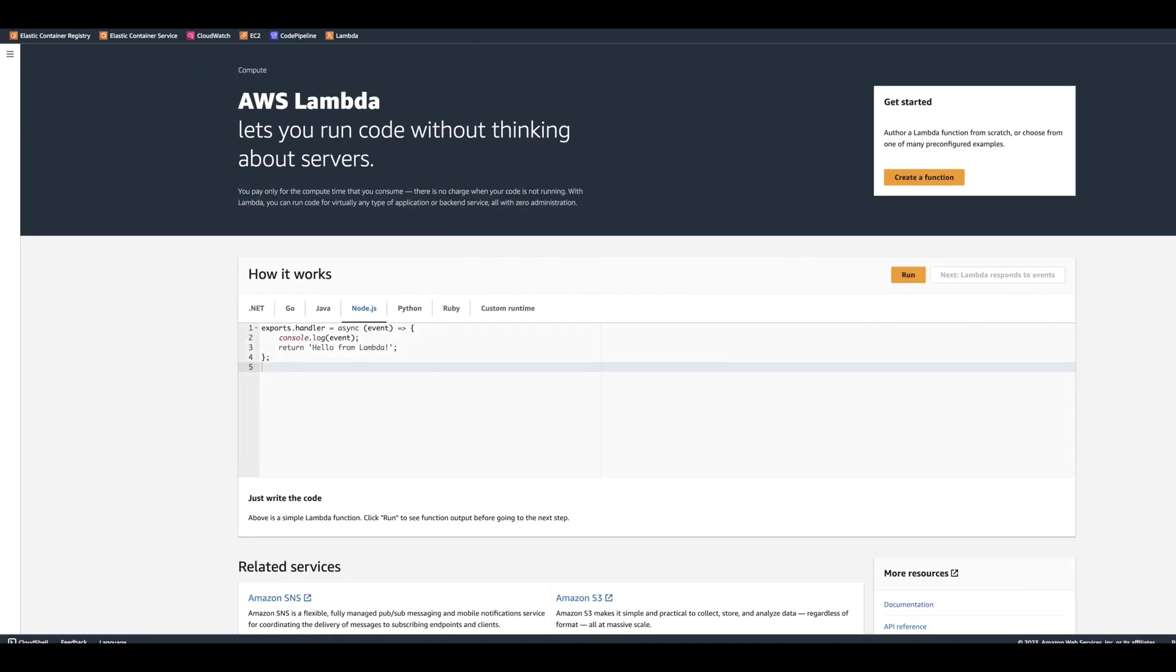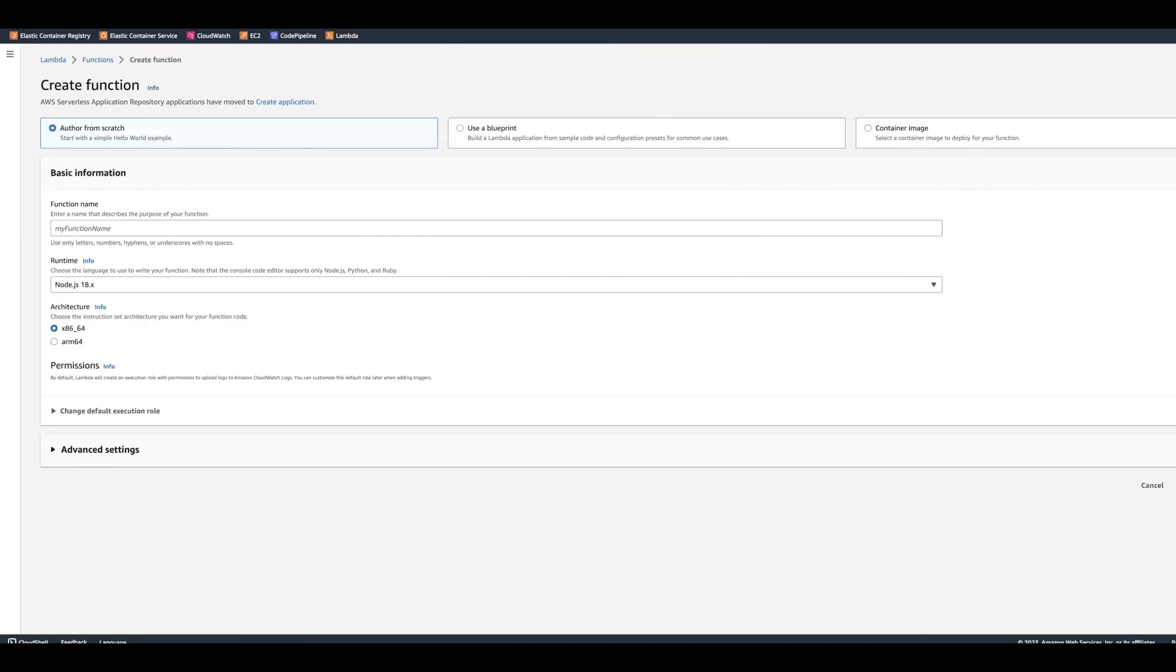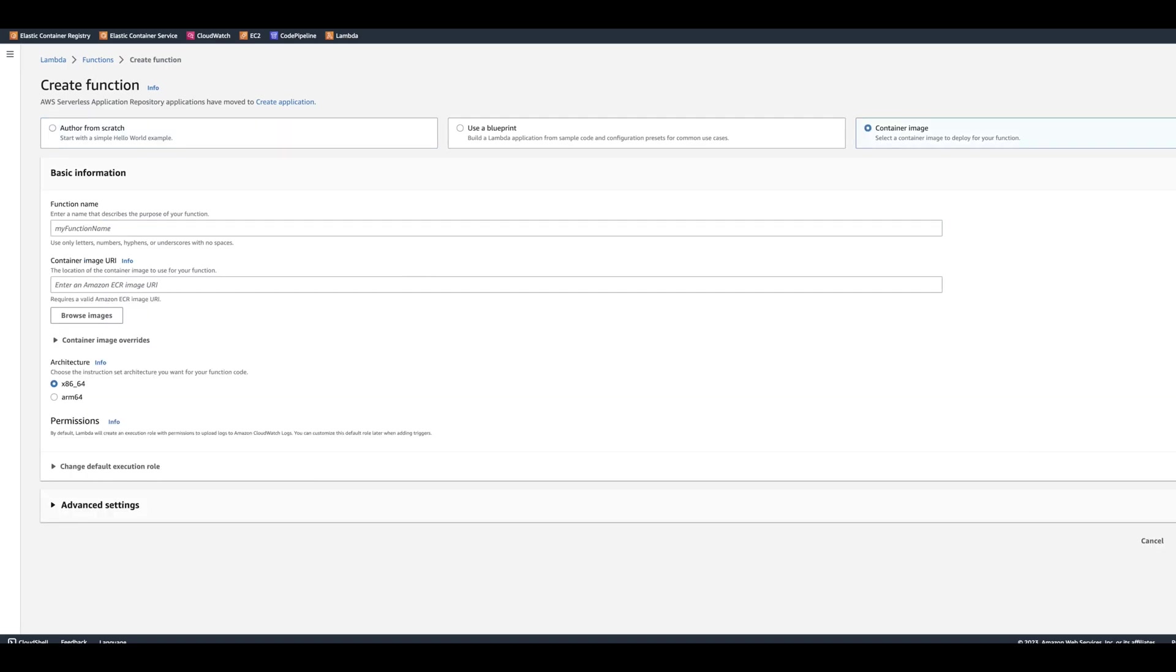We're going to go to Lambda, click Create a Function. So what we're going to do, we're going to select Container Image. I'm going to call it API service Lambda.